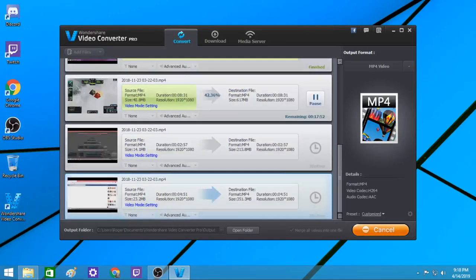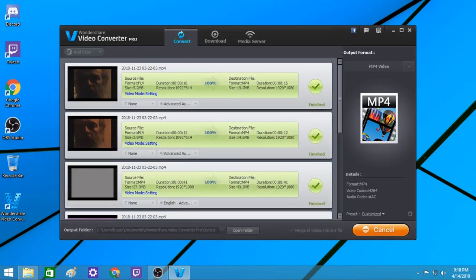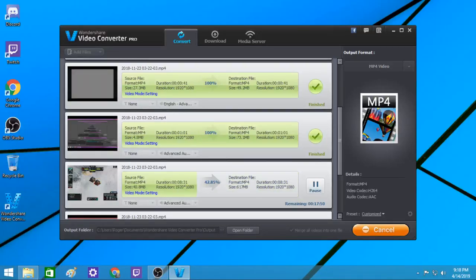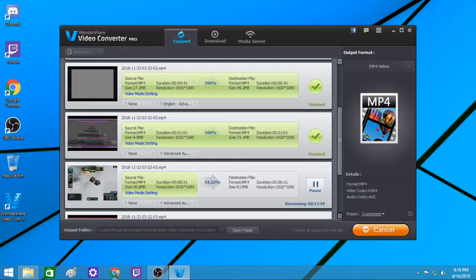What I have here are videos that I was recording while trying to help my brother with his computer. It's an older model and it's very slow. I wanted to show you the video converter to show you that I'm putting this together.